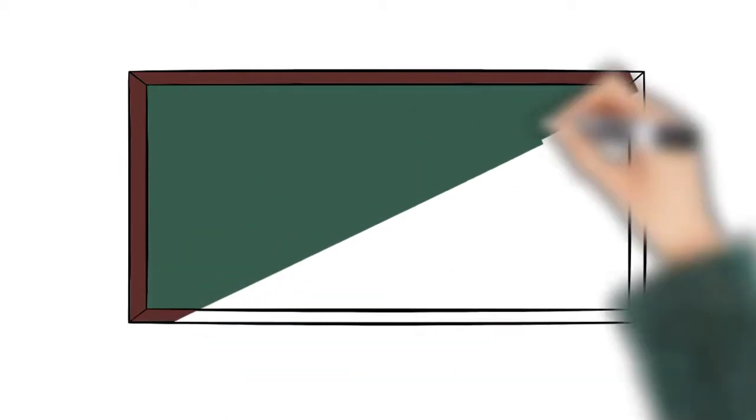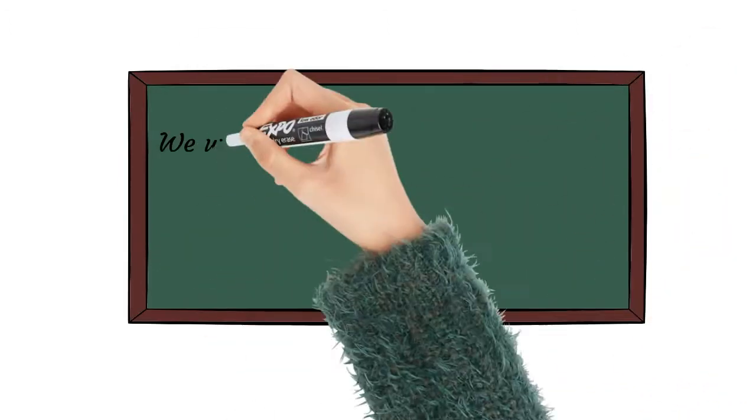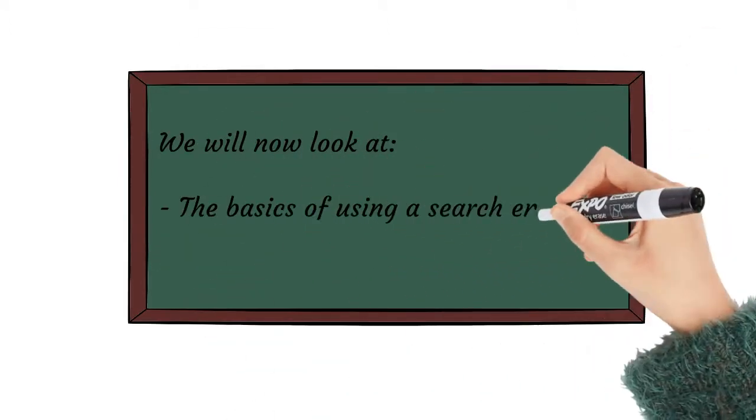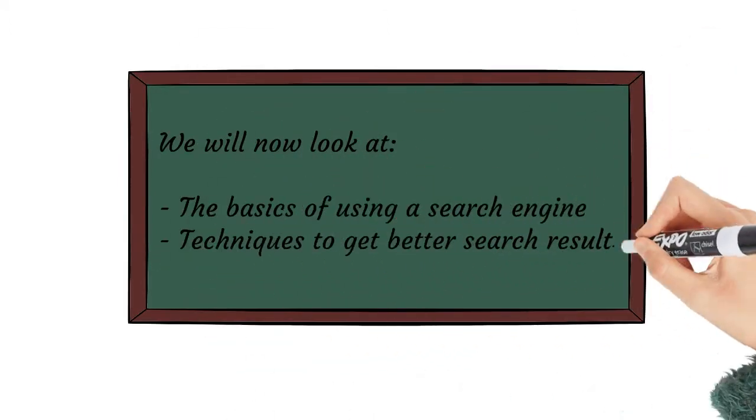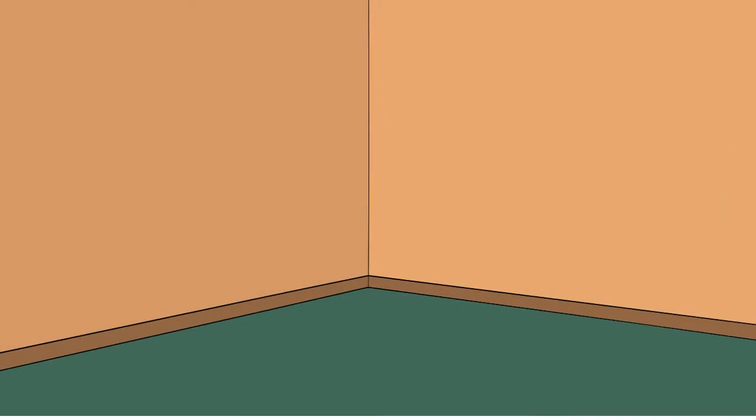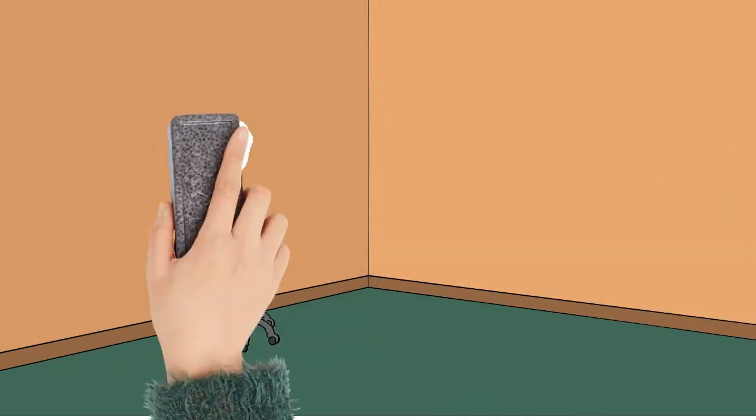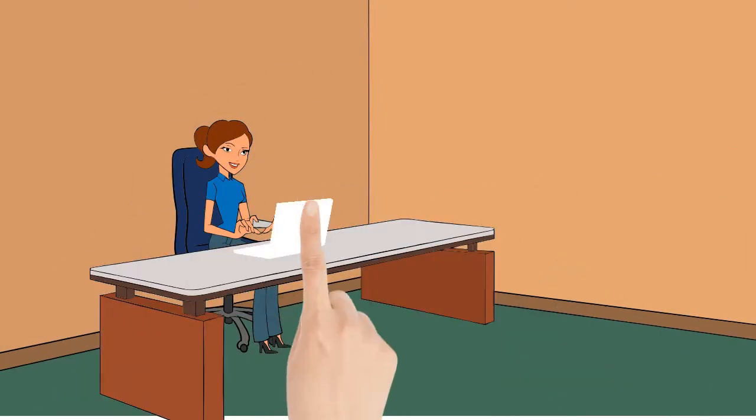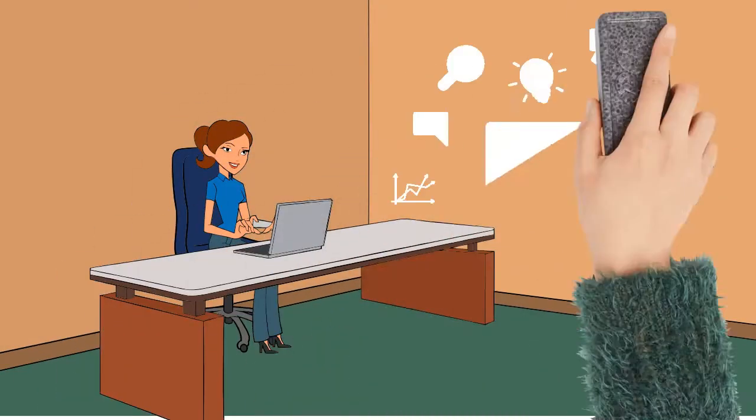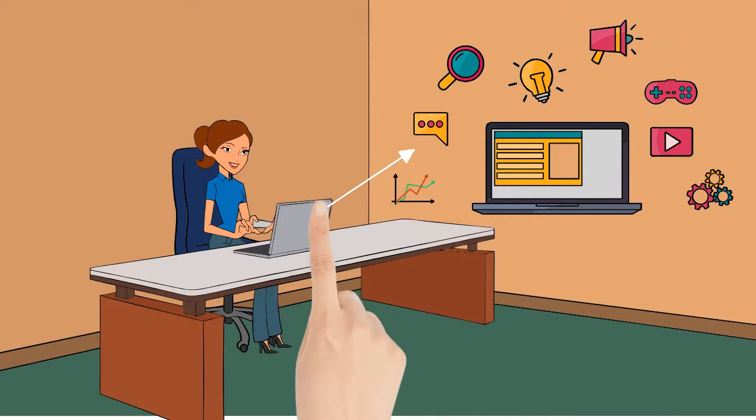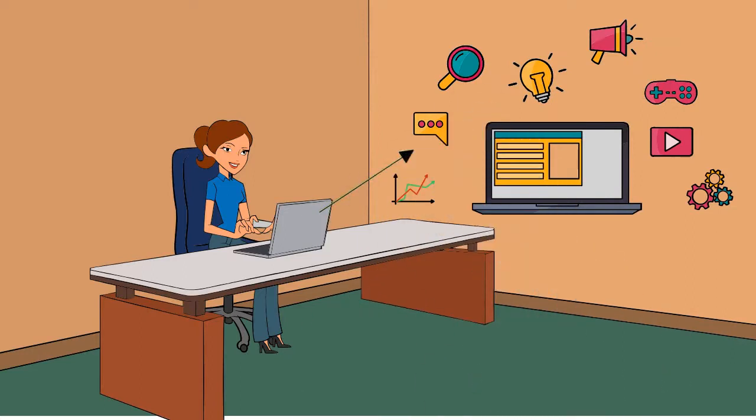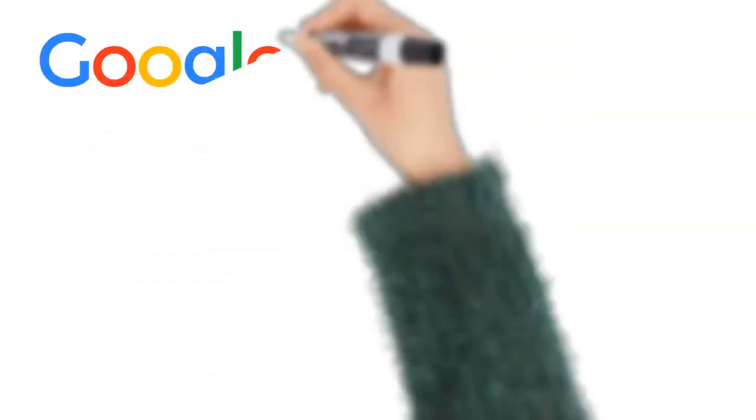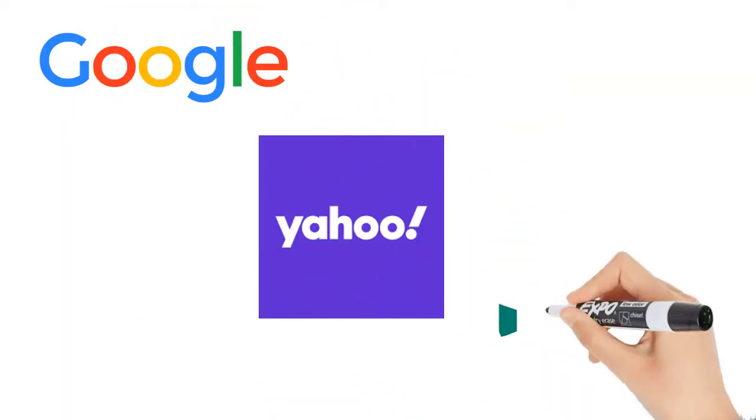Let's look at the basics of using the search engine, as well as some techniques you can use to get better search results. So where do you even start when it comes to searching the web? There are many different search engines that you can use, but some of the most popular are Google, Yahoo and Bing.